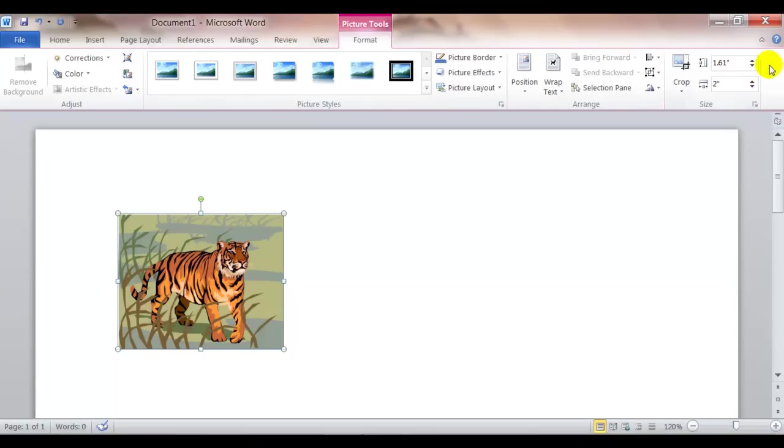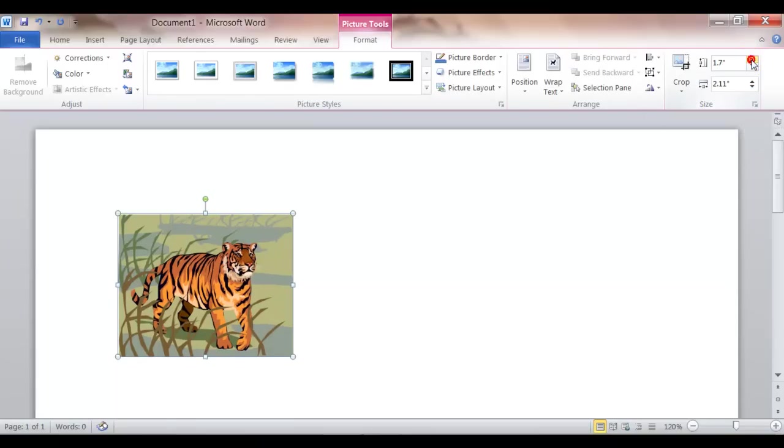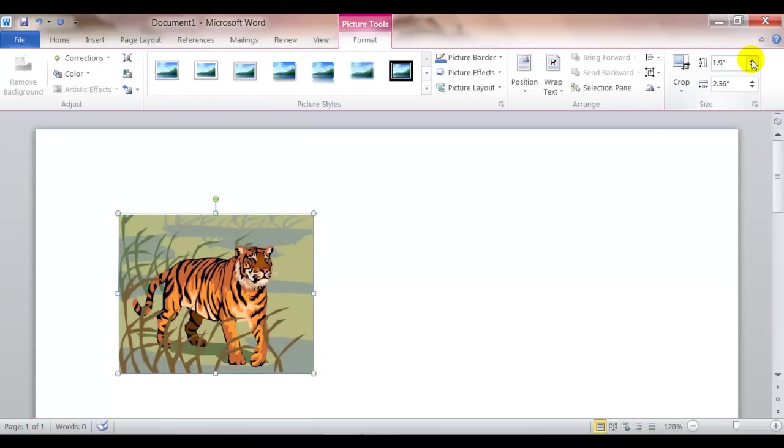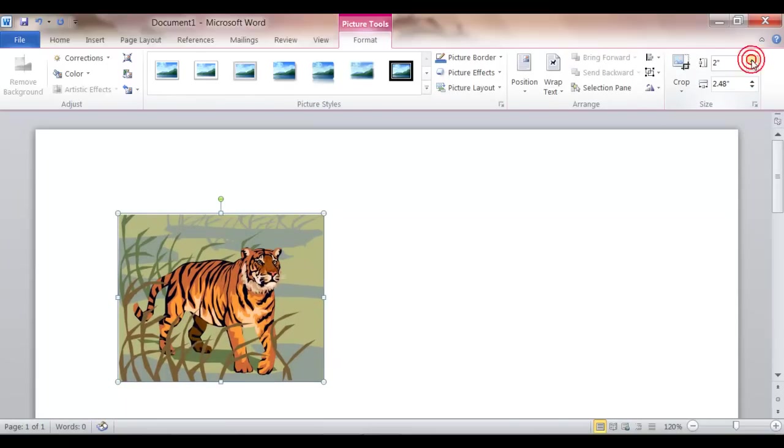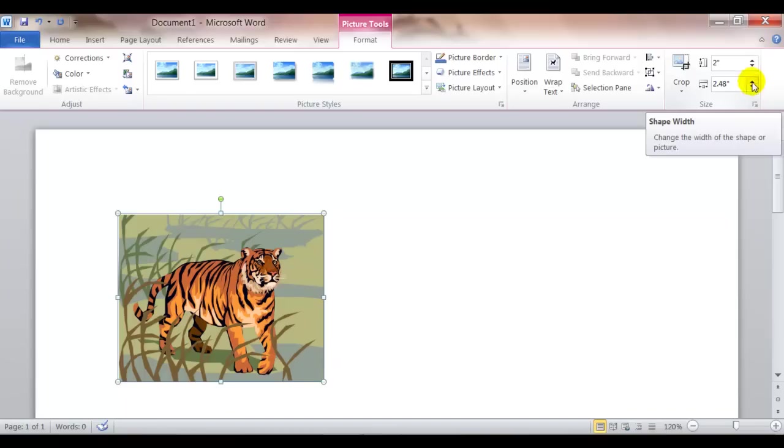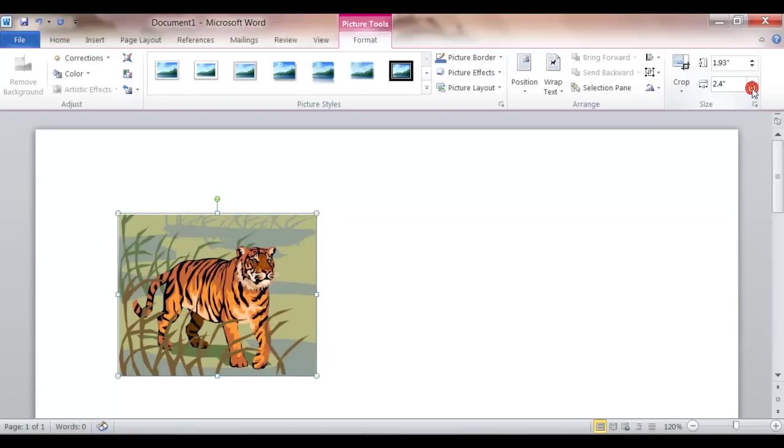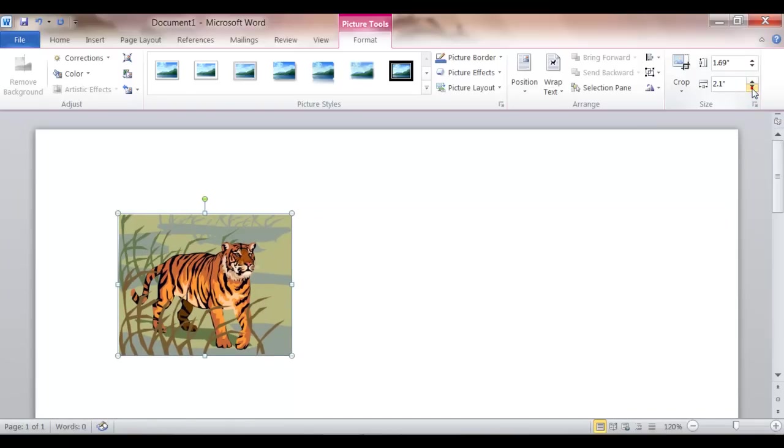So you'll see here I could increase or decrease the size. So if I make the picture bigger, the clip art bigger, notice by increasing the height, it also increases the width to keep it in proportion. And vice versa.